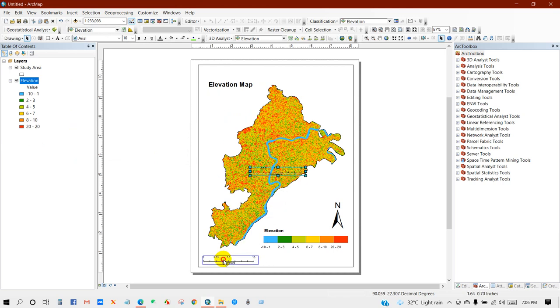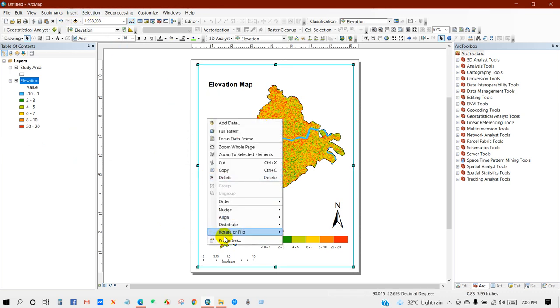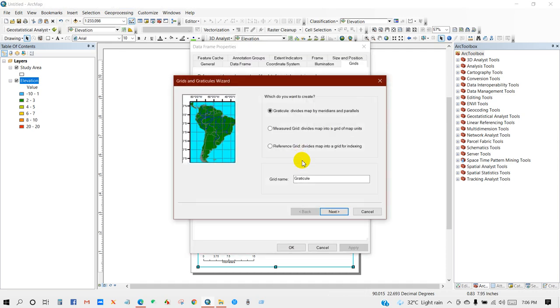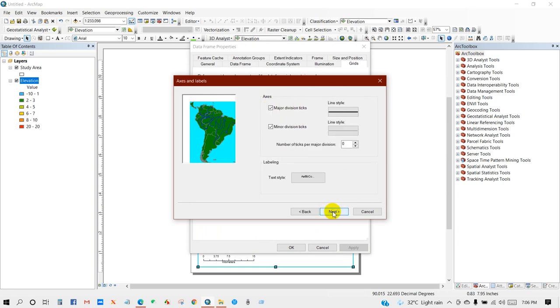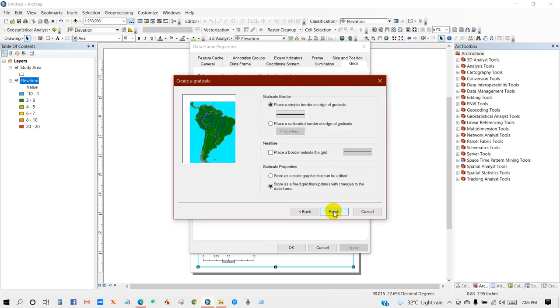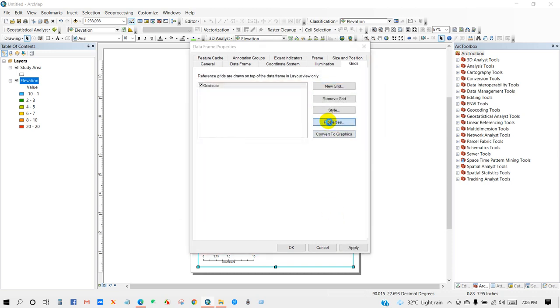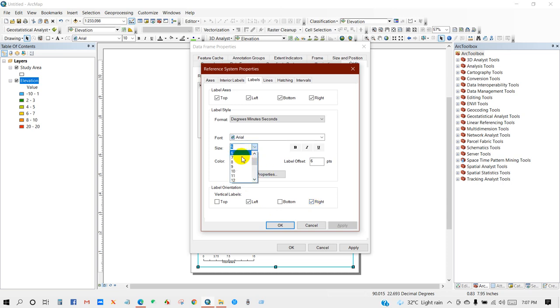Level orientation, I'm going to keep it as left and right, and the font size 8.